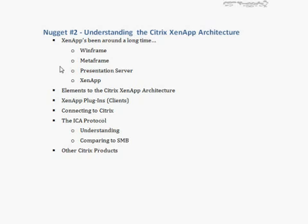In this nugget, we're going to talk about the different elements of the Citrix XenApp infrastructure. I want to help you understand what those elements are, what the Citrix plugins are — the client-side pieces required to allow clients to connect into Citrix — and how you actually connect to XenApp once you've got clients in the proper locations, because there are a number of different ways that can occur.